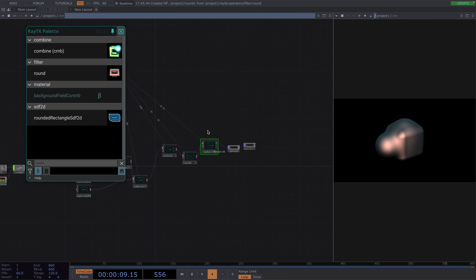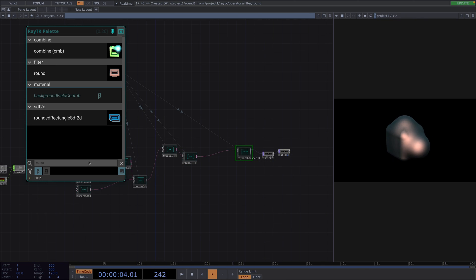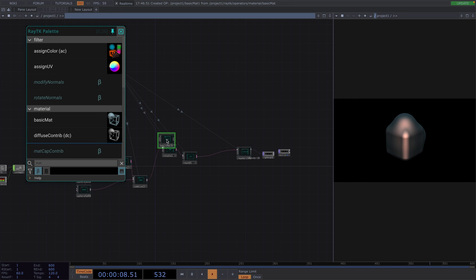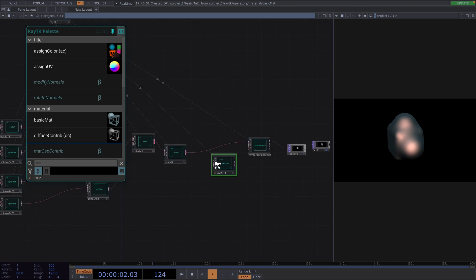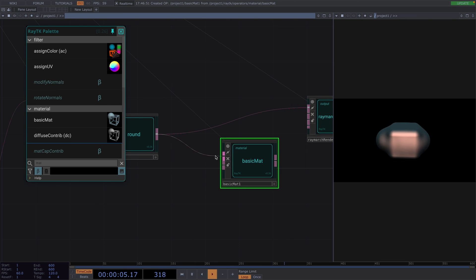Now, from here, we can do some post-processing. We can change the color either with a basic material, which also lets us control the shadow, or we could also use an assign color operator.